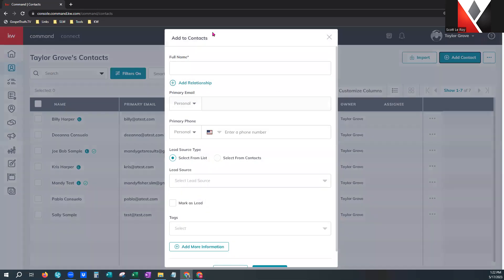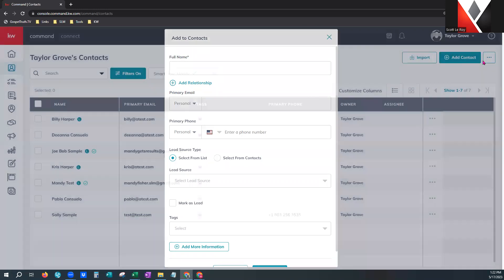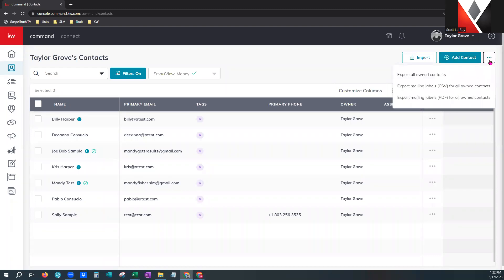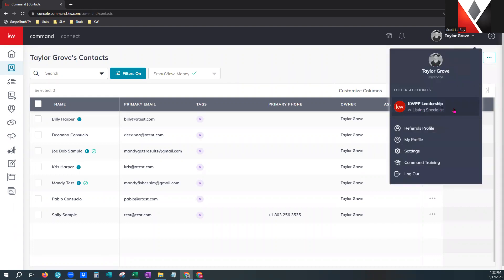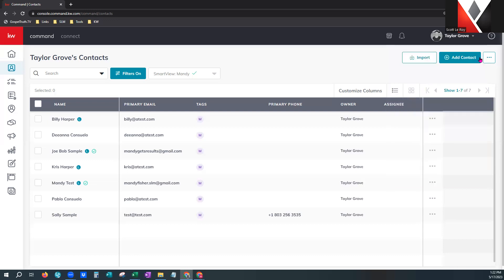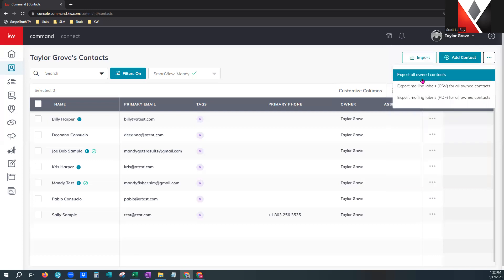Over here on the right, you can add a contact individually one at a time. The three dots — typical of command, whenever you see three dots you have another menu. Over here are your export options. The first option is to export all of your own contacts. If you are an individual agent, that's the option you would use. If you're on a team, you can switch over to that profile and will have other options that say export all own contacts — only the contacts on that team database you personally own, not ones you're just the assignee on.